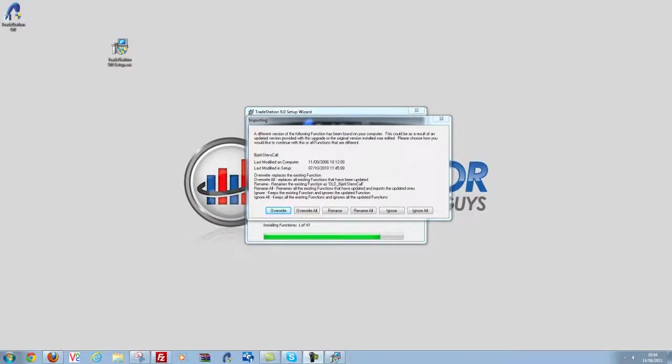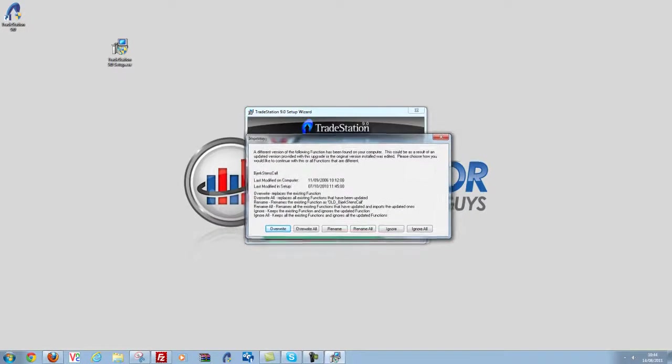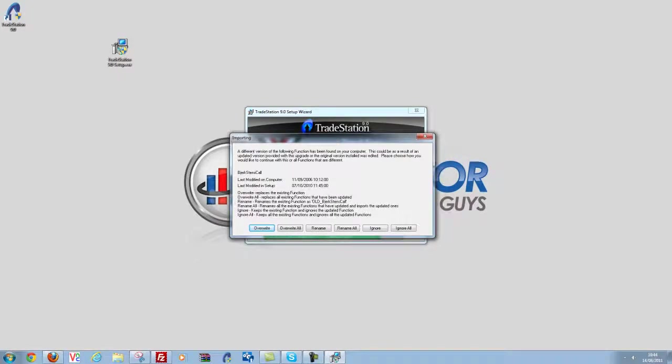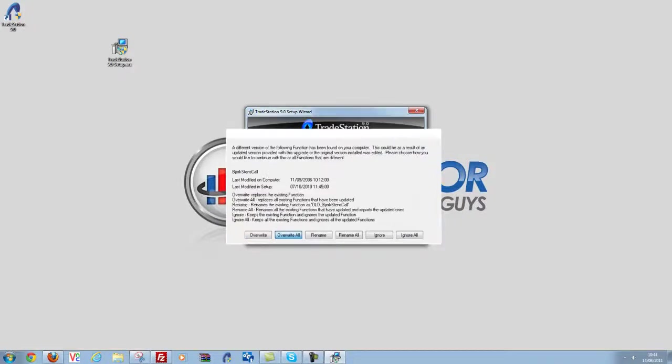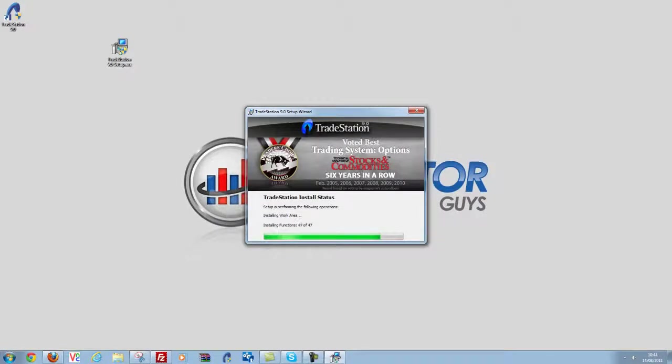Now I've been prompted here, this is actually quite good to show you, that it wants to overwrite some stuff. Now we're going to have to let it do this to continue the update, so I'm just going to say overwrite all. I've got updates of everything and I've got backups of everything as well.